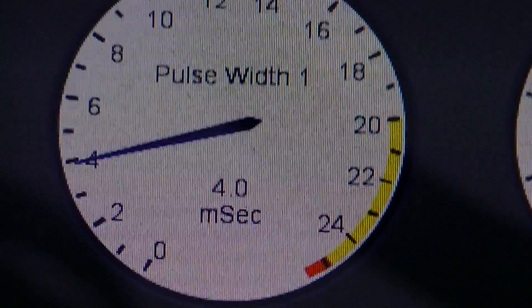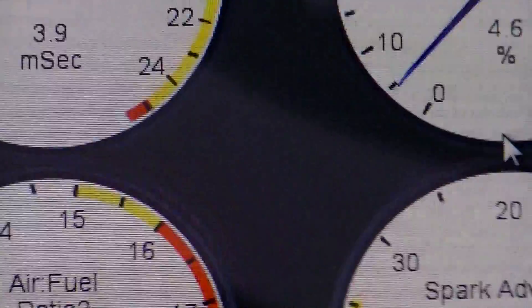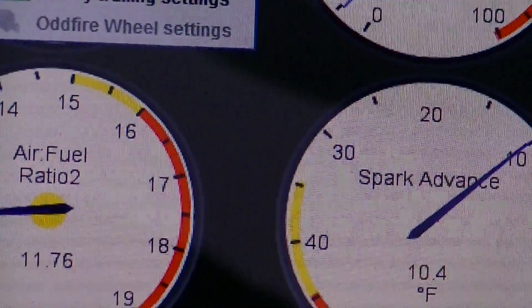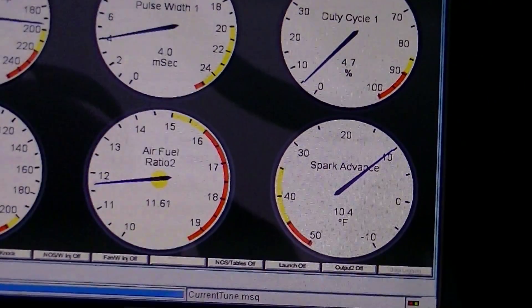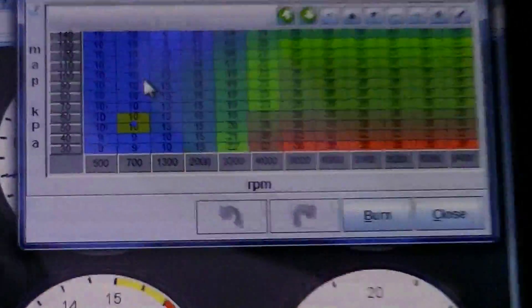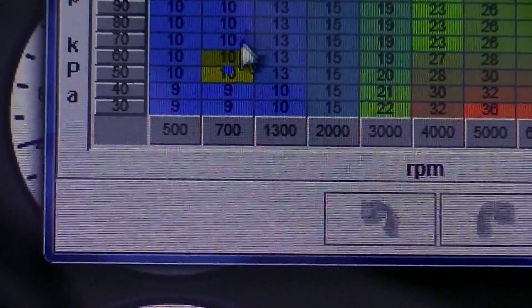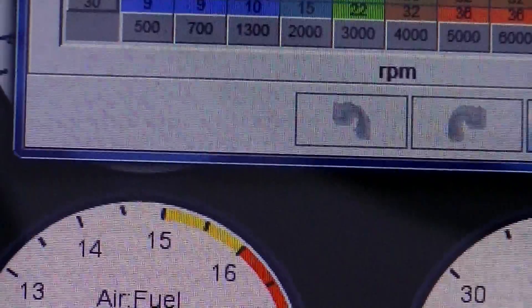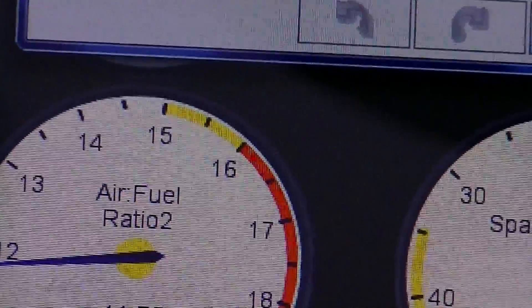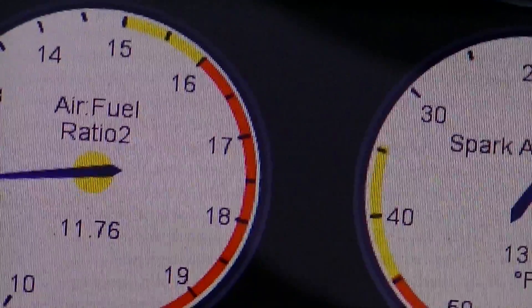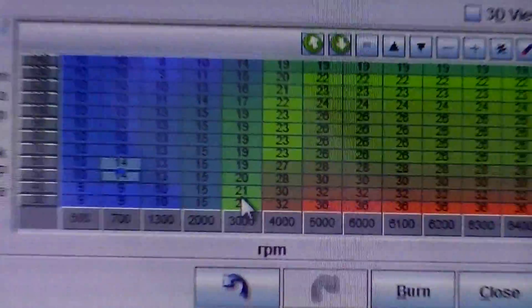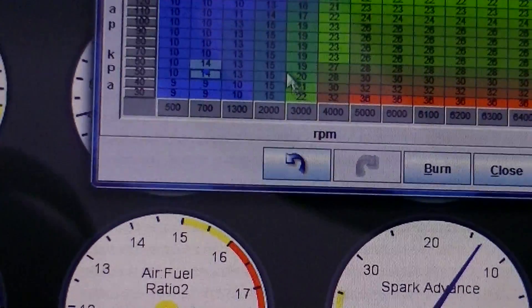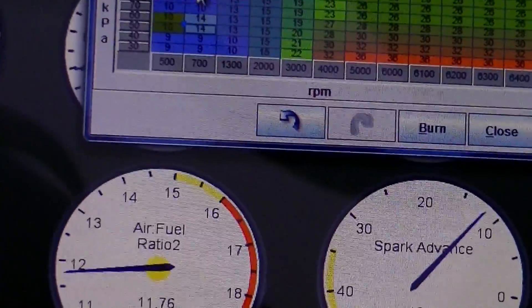Pulse width is pretty nice. Spark advance is the same. Here's my spark table. It's kinda hanging out around 10 degrees. I can probably add some right there. In fact it'll probably run a bit better. 14 degrees on idle. I could probably go even higher than that.